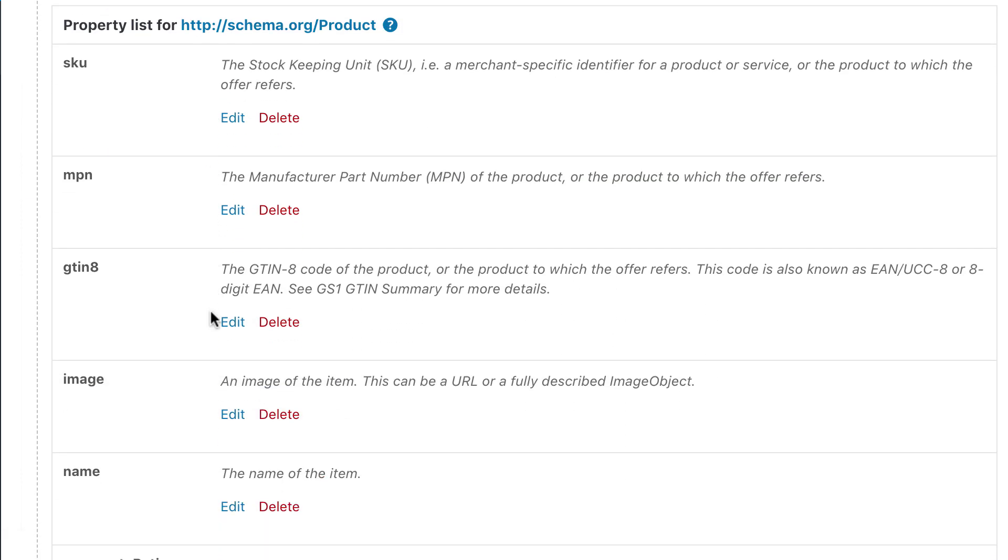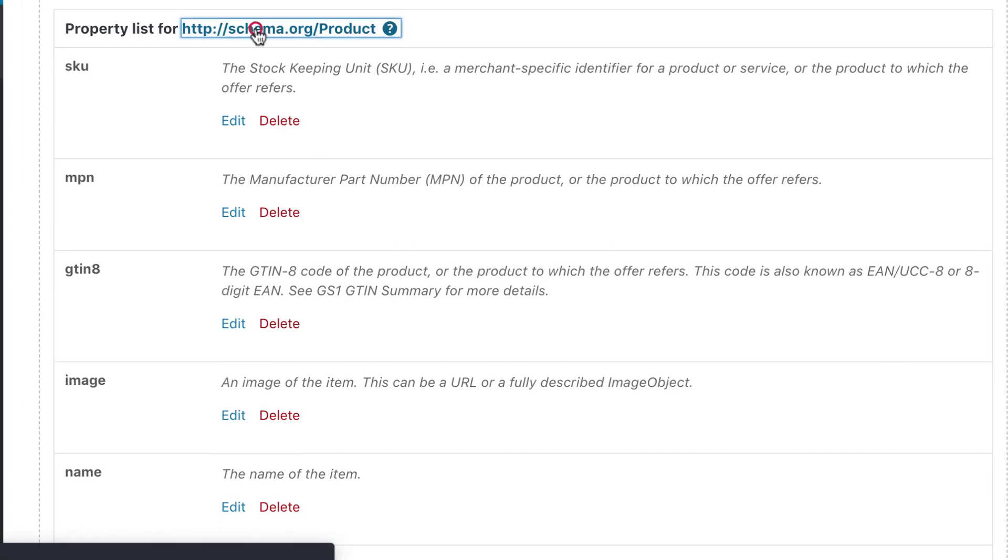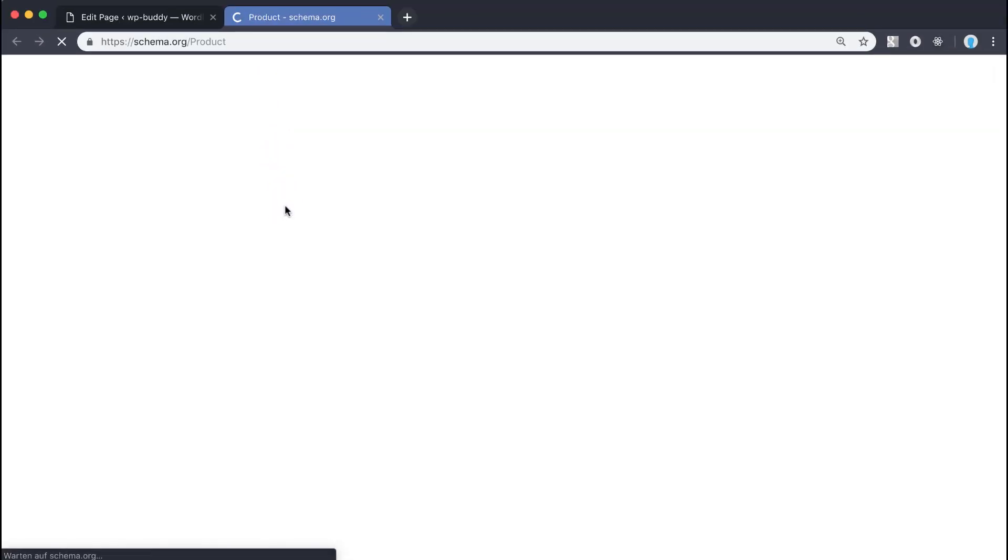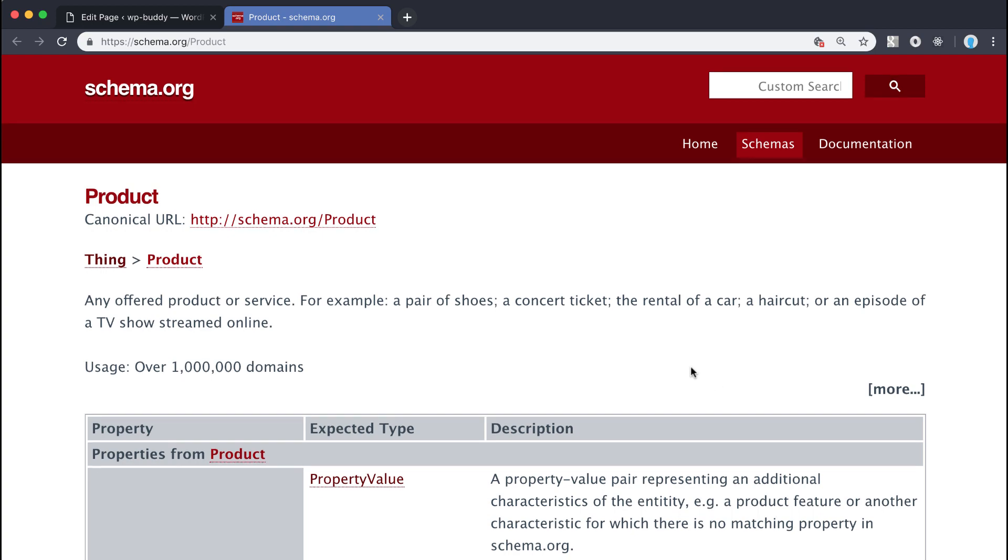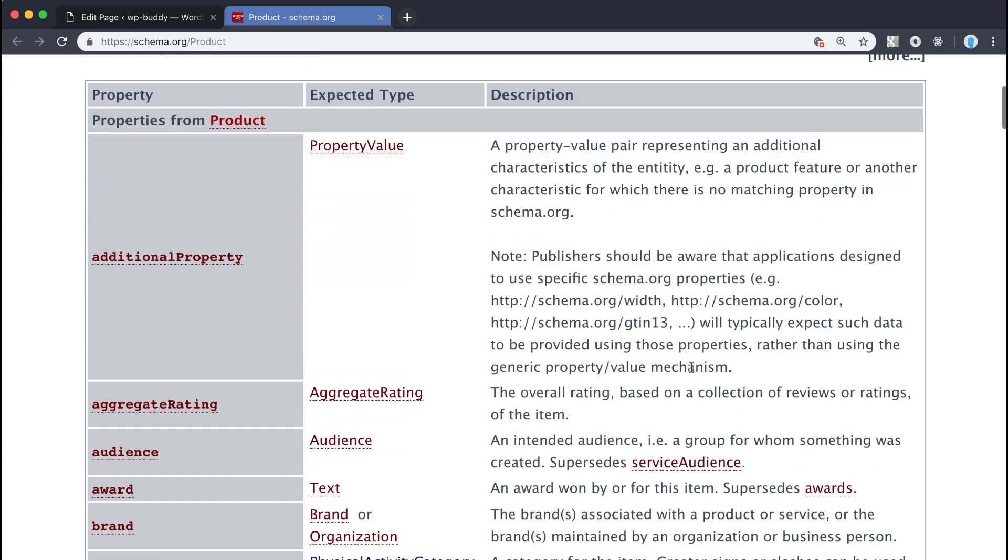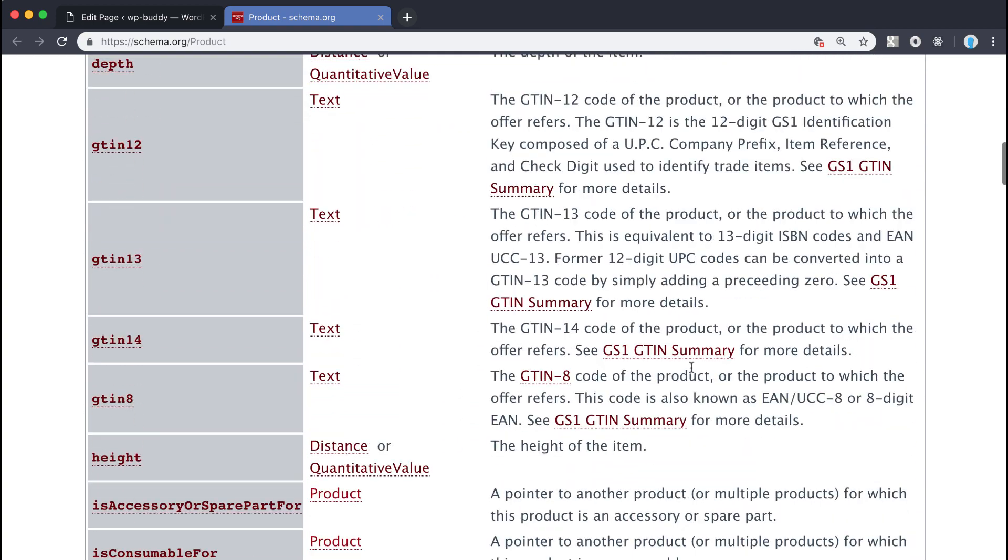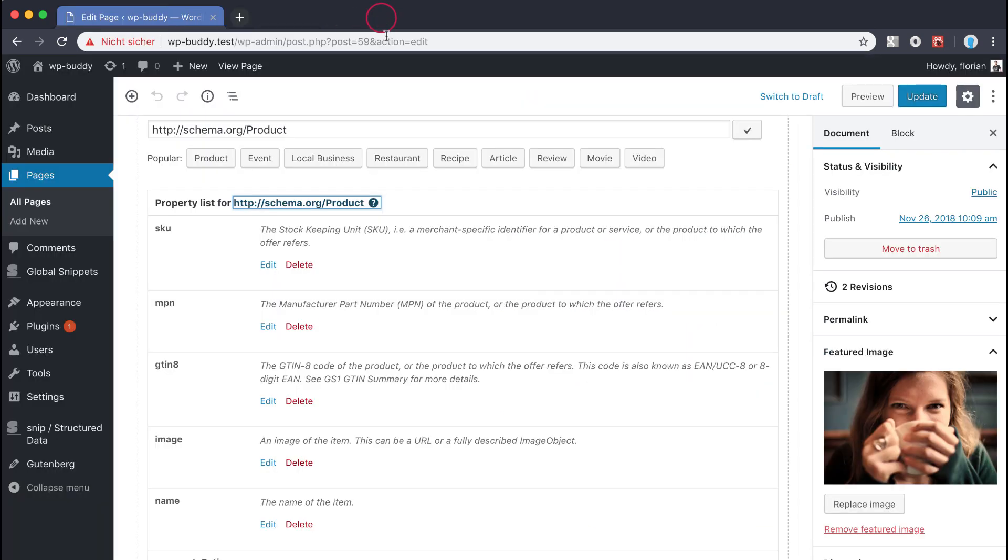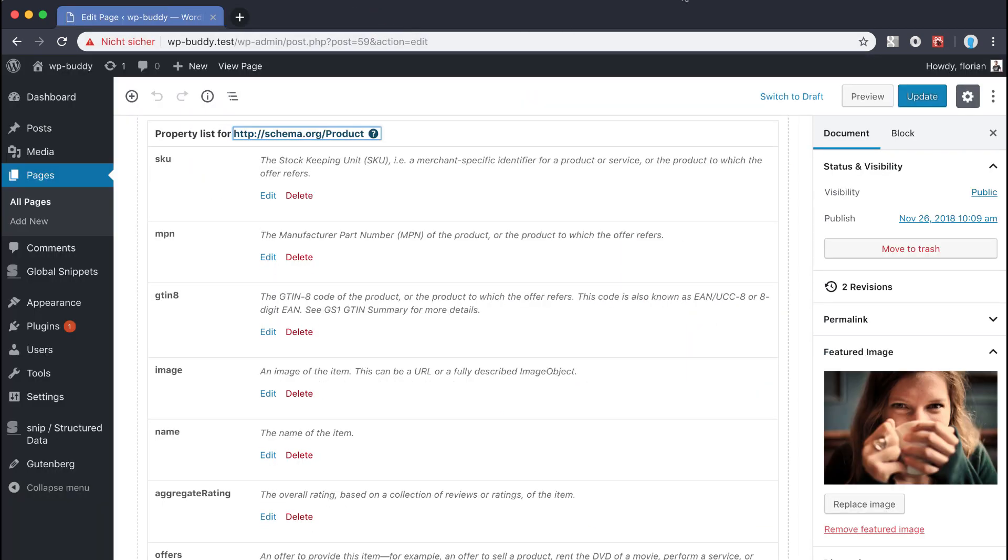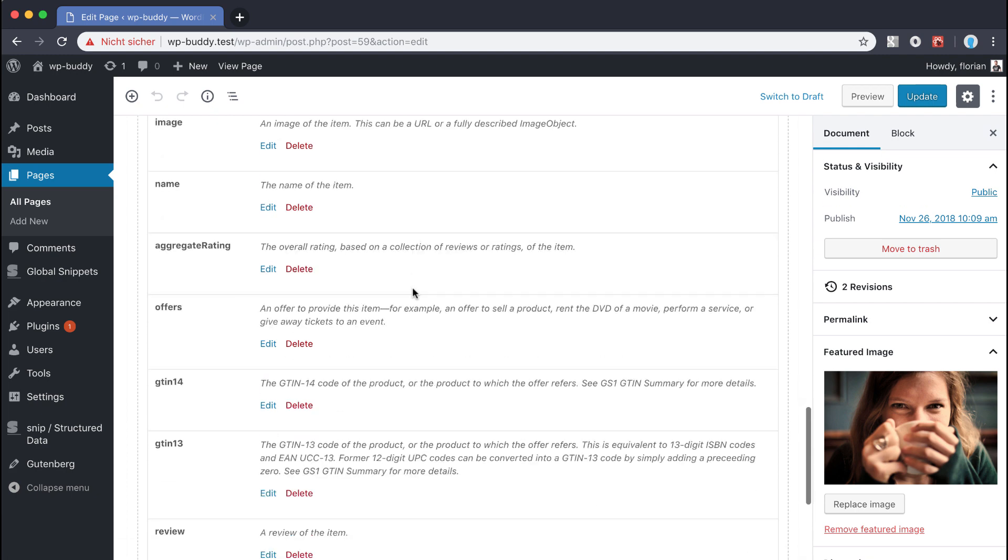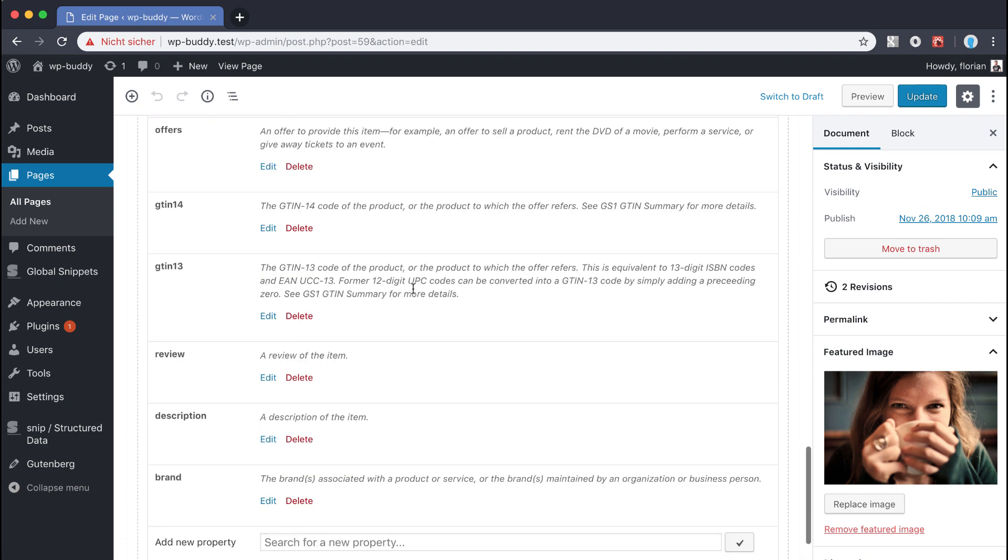As you can see some of the properties are loaded already. These are the recommended properties that you saw on Google's reference page. A click on the link here would bring you to the schema.org product page, where you can see all the properties that are possible at the moment. Back to the property list. You can always delete a property if you think you don't need it by using the link delete, or you can always add more properties by just searching for them.